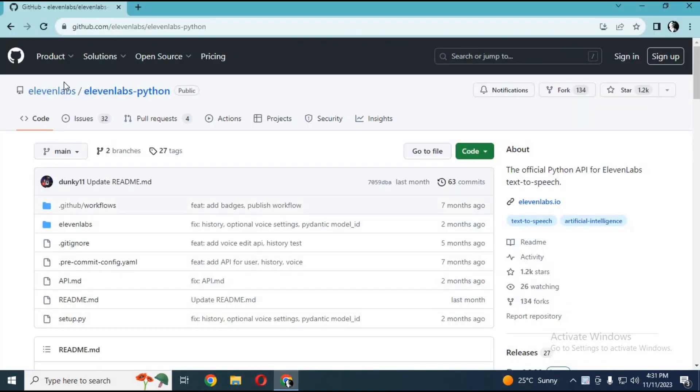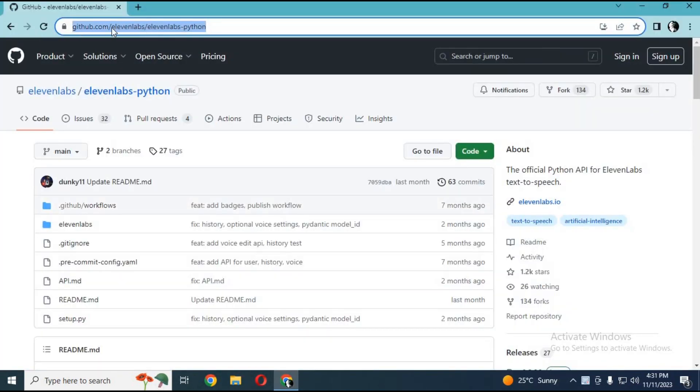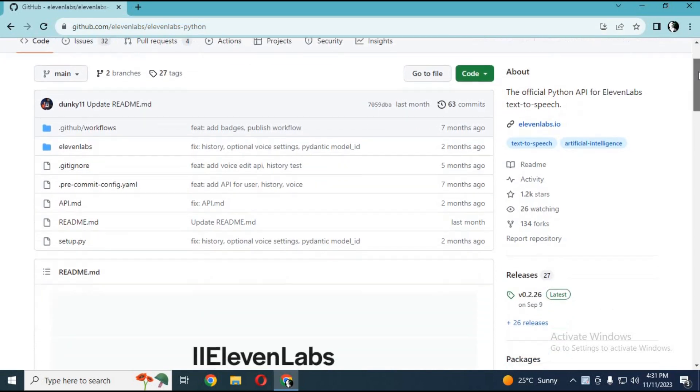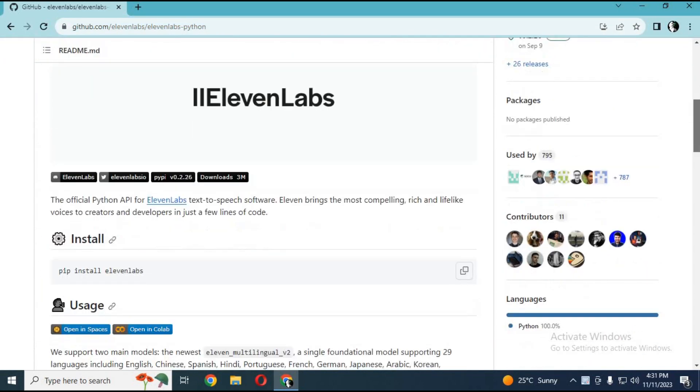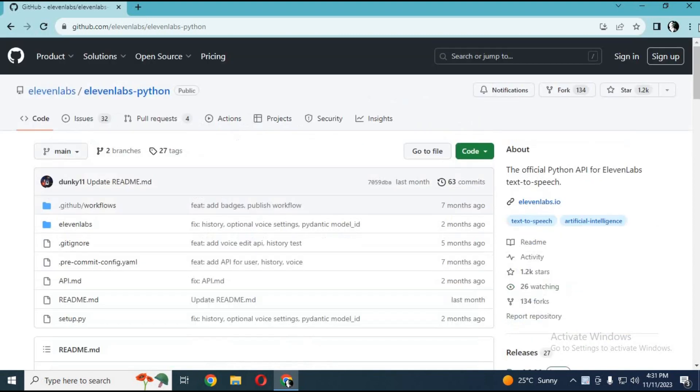To use this text-to-speech multilingual tool, click on the link in my description to go to the main page. This tool is fast and easy to use with multi-language options.